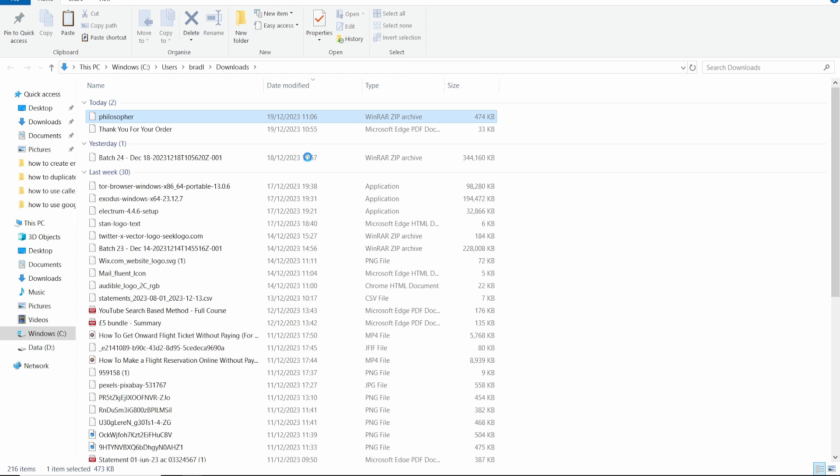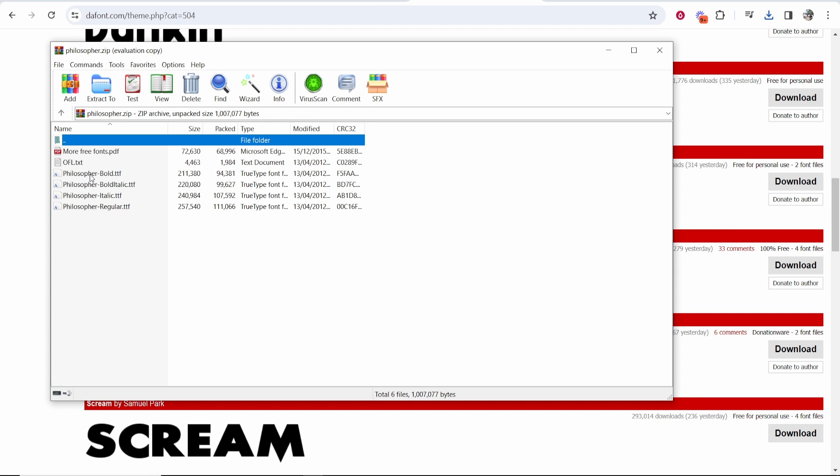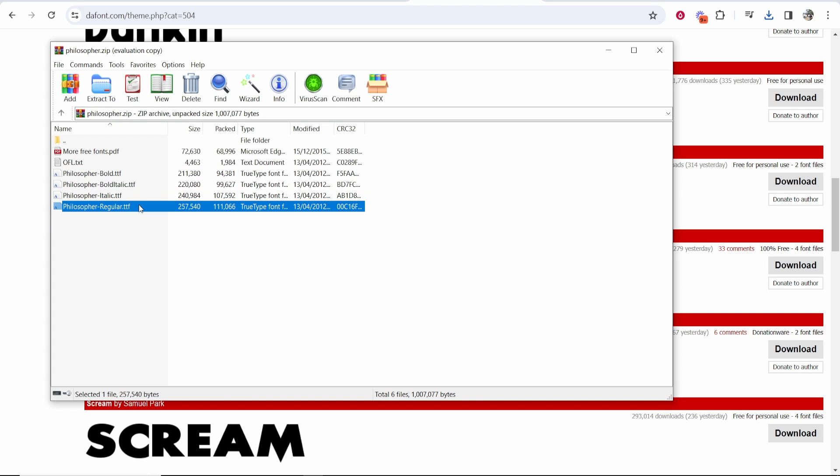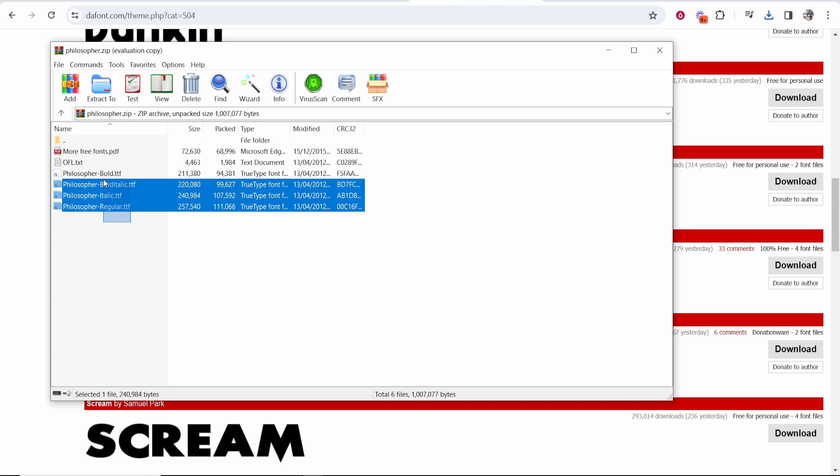So go ahead and open that file. So here's my zip file. Inside this zip file you've got four different fonts: bold, bold italic, italic, and regular.